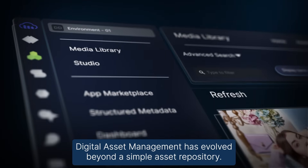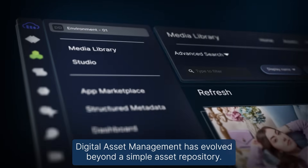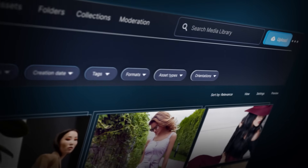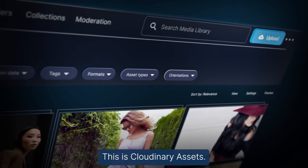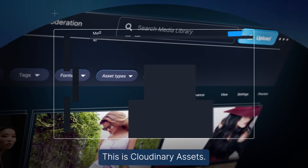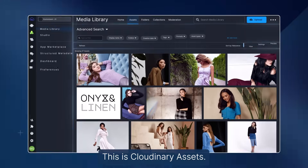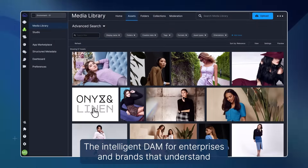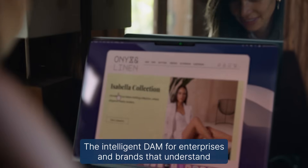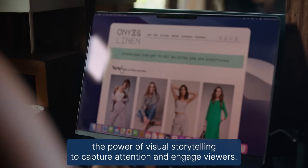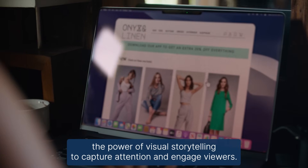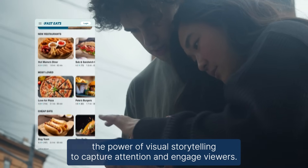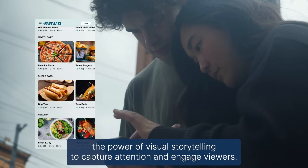Digital asset management has evolved beyond a simple asset repository. This is Cloudinary Assets, the intelligent DAM for enterprises and brands that understand the power of visual storytelling to capture attention and engage viewers.